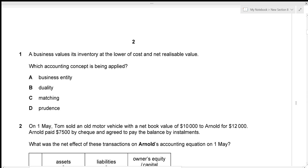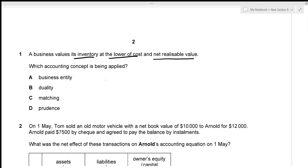A business values its inventory at the lower of cost and net realizable value. We need to figure out which accounting concept is being applied. The first option is the business entity concept, which states that a business and its owners are treated as two separately identifiable parties — that's not what we're talking about, so option A is incorrect.